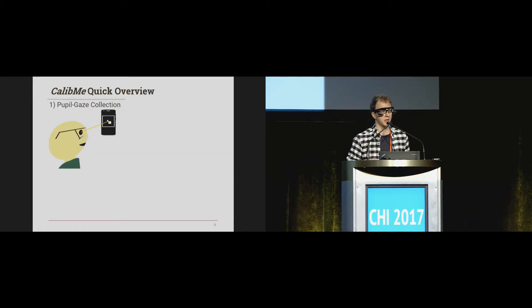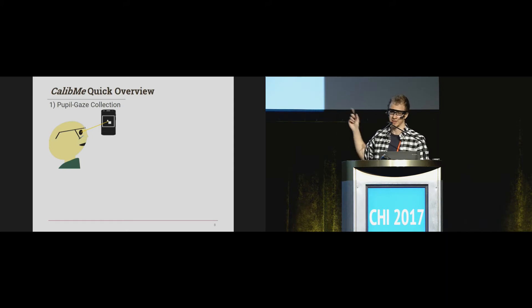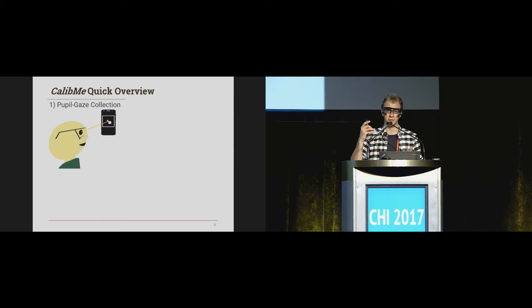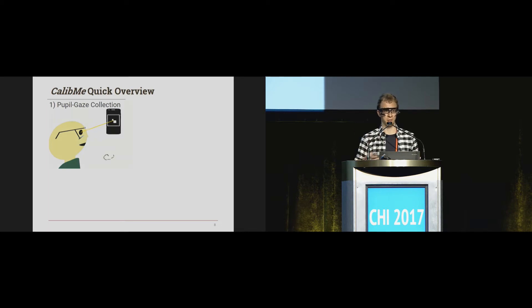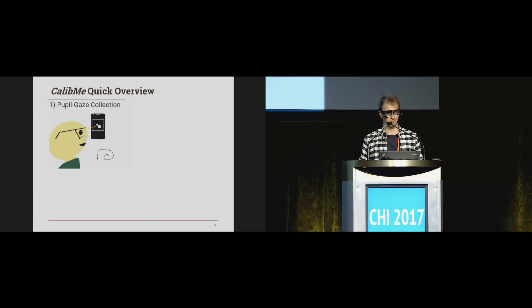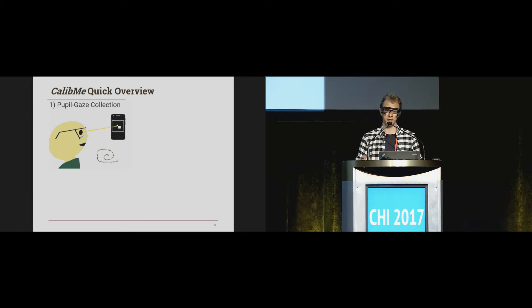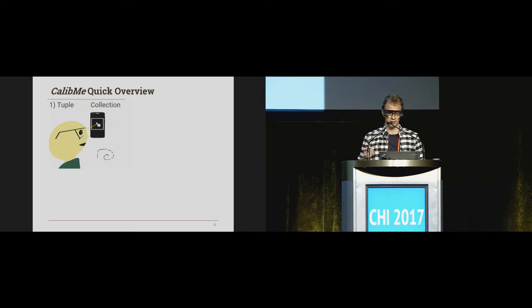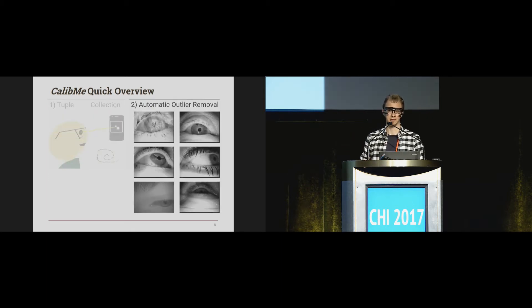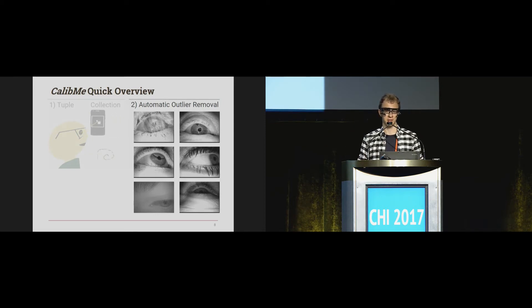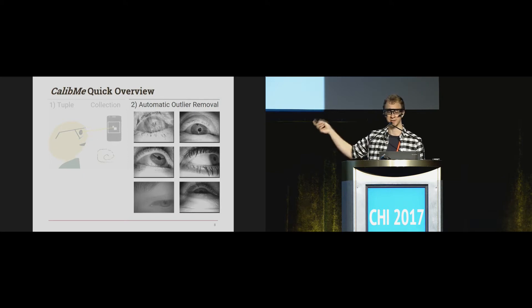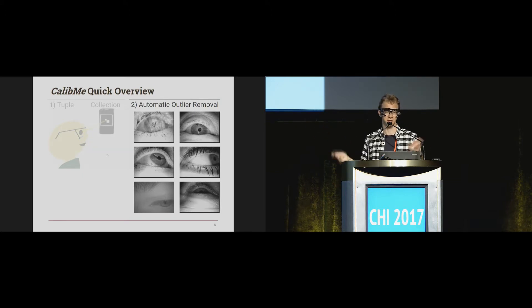A quick overview of how this works: we use that marker in the image to indicate where the user is looking. The user gazes at the center of that marker and moves the marker around relative to the camera. Since we also don't have a supervisor to check the quality of the pupil signal, we have integrated automatic outlier removal, because pupil detection for pervasive eye tracking is not easy — you have challenges like reflections, bad illumination, and makeup.